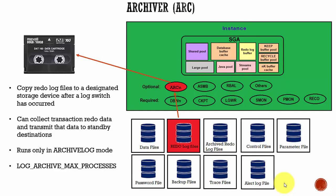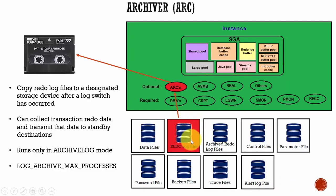In this session, let's learn about archiver process. The archiver process is used to copy the redo log files from the Oracle database into a designated storage device after a log switch has occurred.